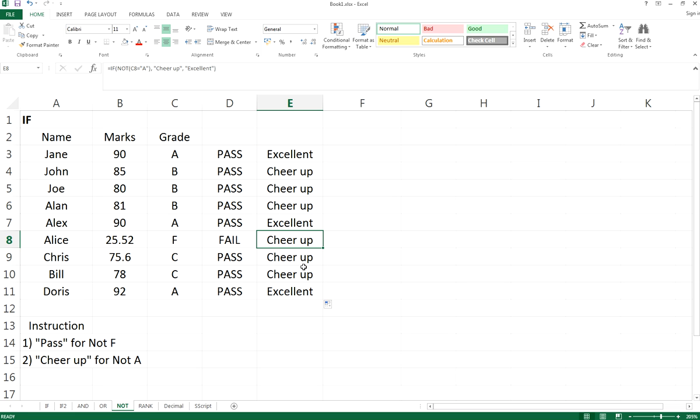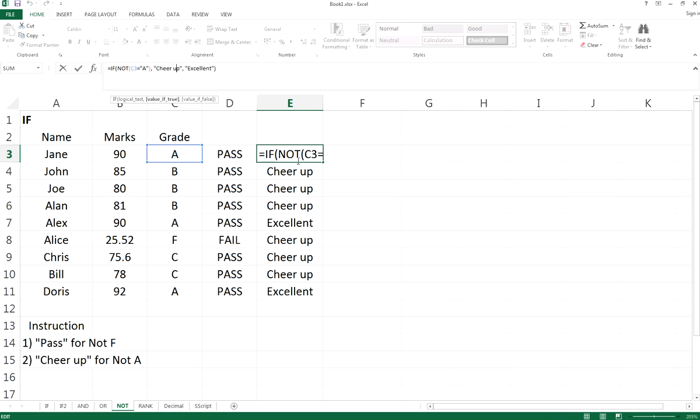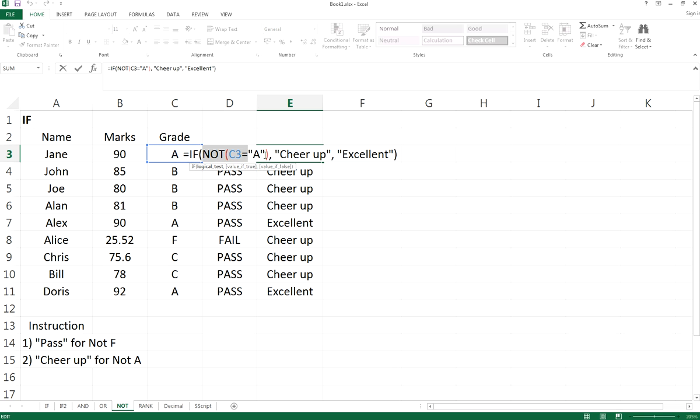All right, so let's start again. The logical test is NOT, the grade equal to A. So if this is fulfilled, the grade is not really equal to A, so it will be true value for cheer up, and a false value for excellent.